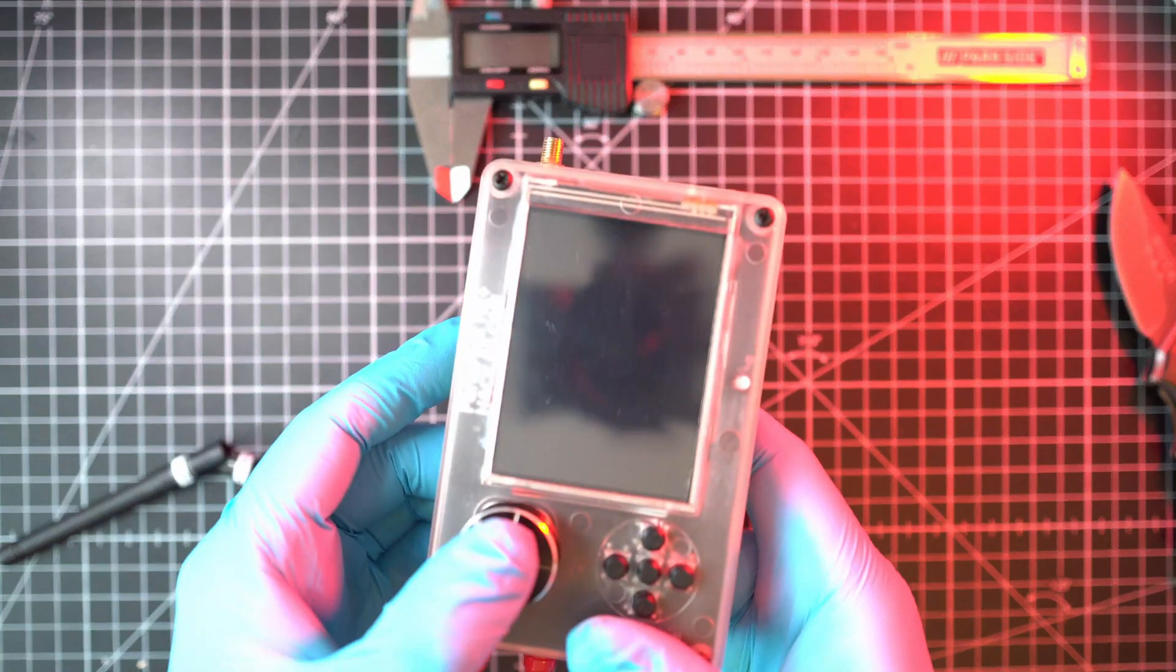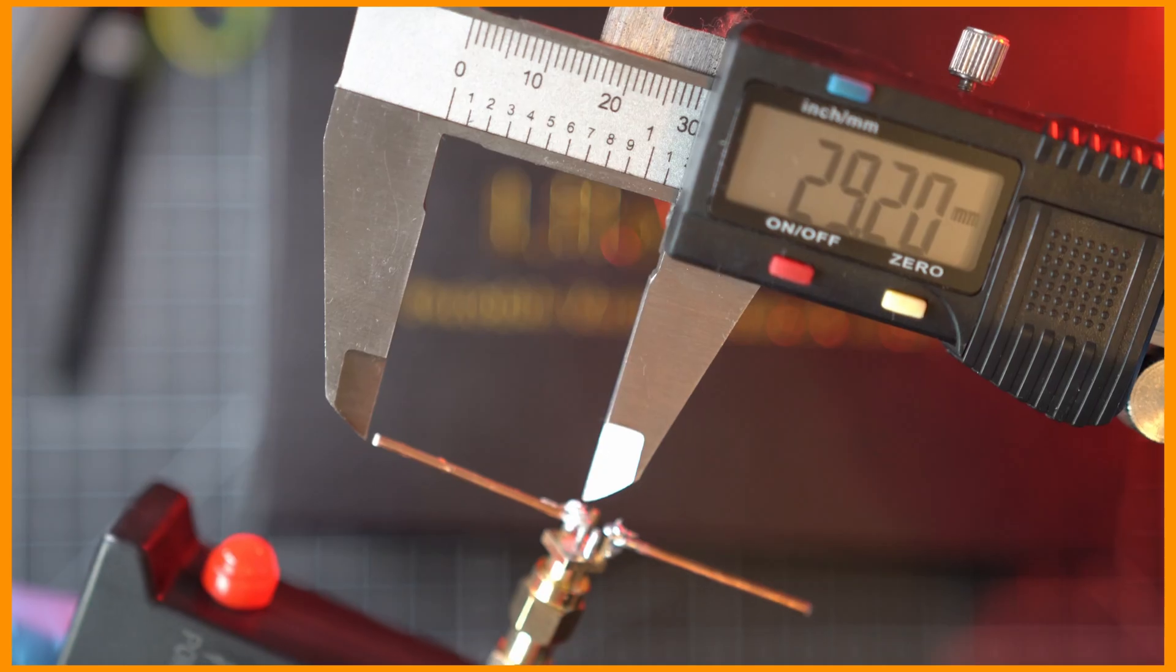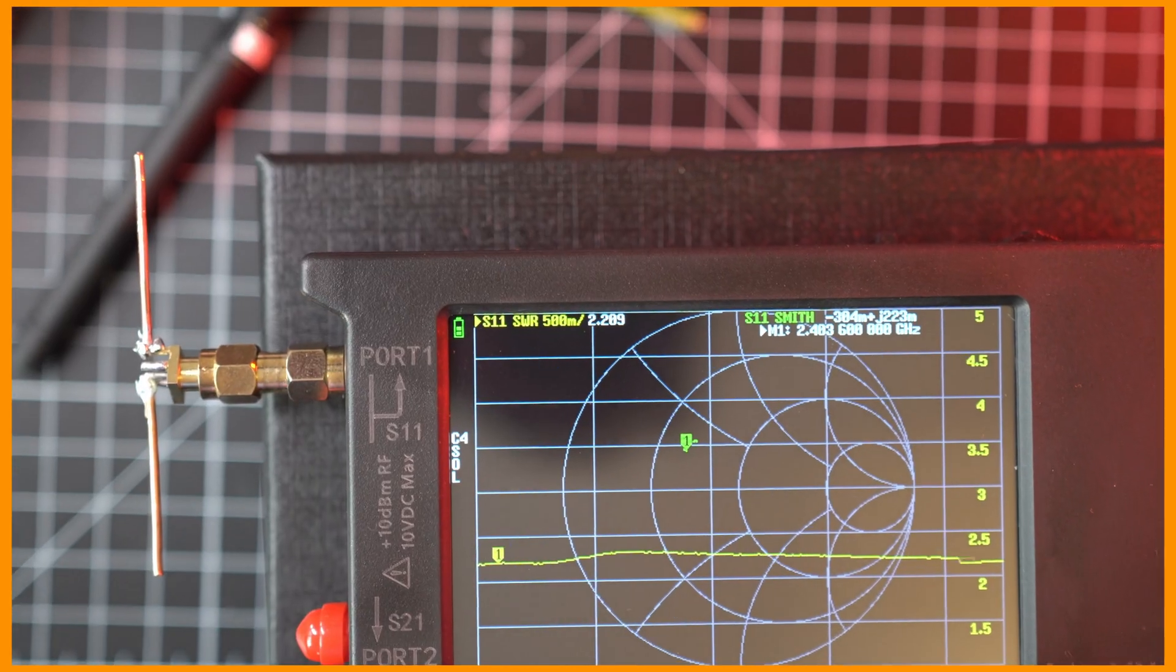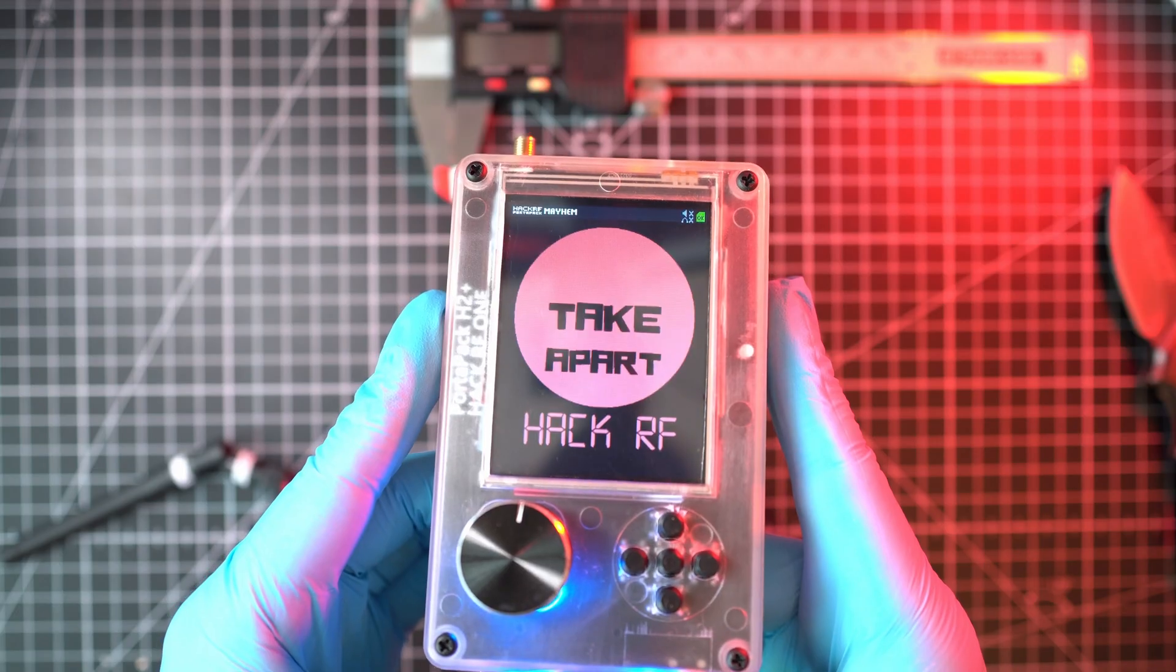Welcome back to TakeApart. Today I'll show you how I built this DIY 2.4 GHz dipole antenna.